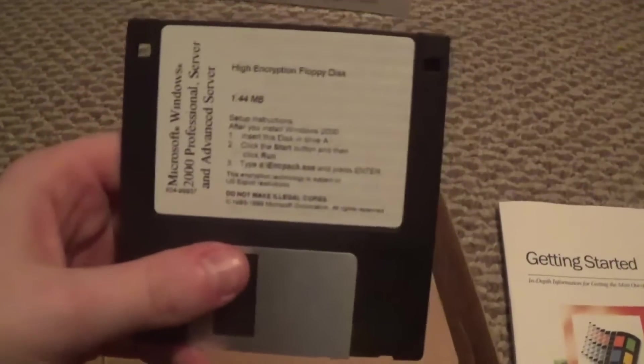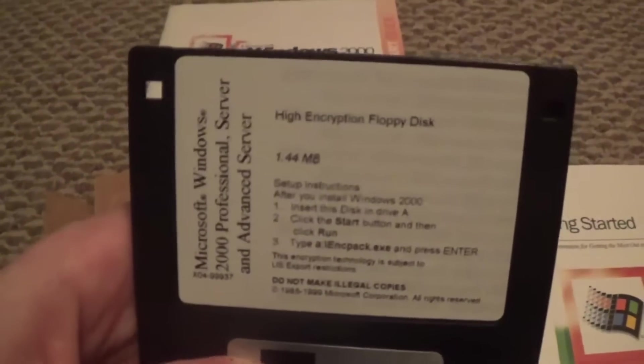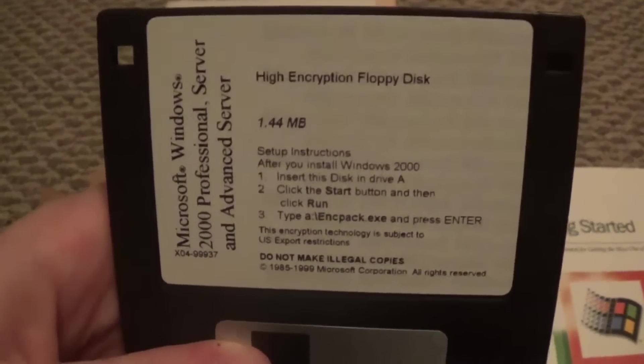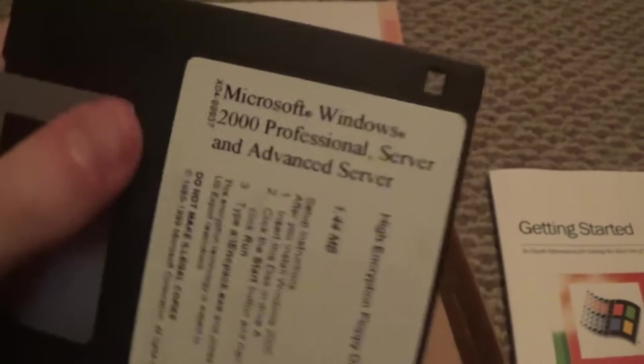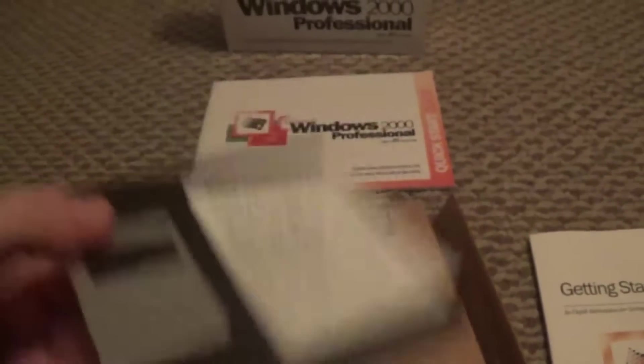It's a shame they didn't copy that into like Windows Vista and 7 and 8. But, I mean, yeah. And then we've got the floppy disk here. As you can see, it's a 3.5 inch disk.